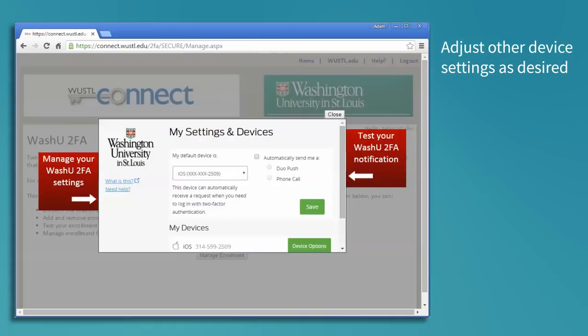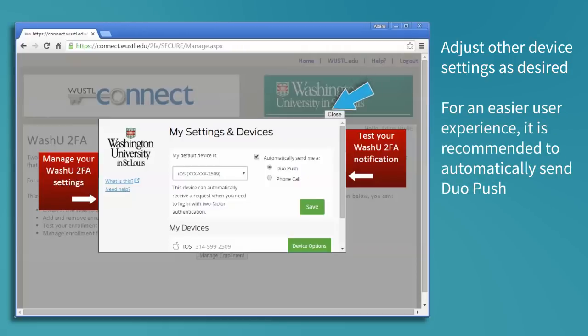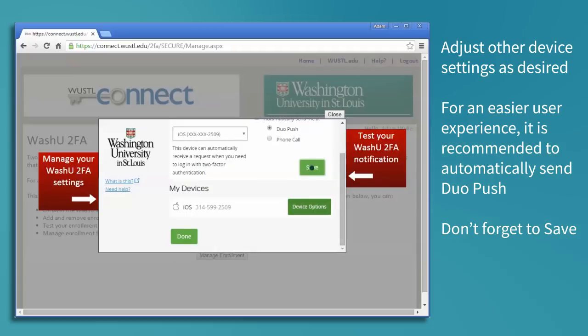After the device is authenticated, we can adjust other device settings as desired. For a better experience, it is recommended to automatically send Duo Push. Don't forget to save.